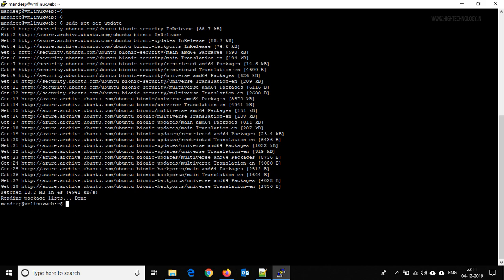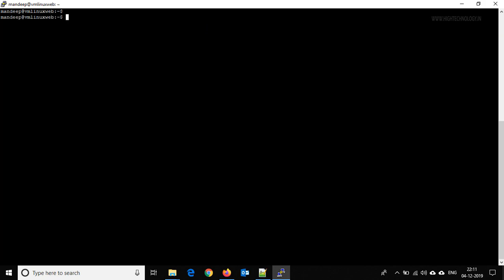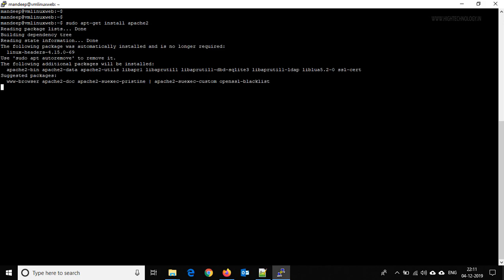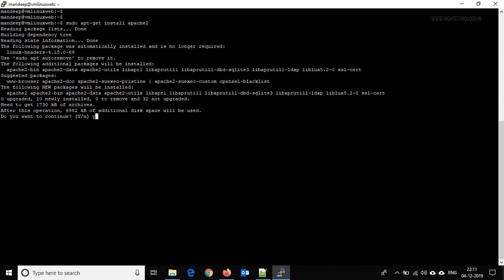Clear it and now use the command sudo apt-get install apache2. Press Y to confirm.